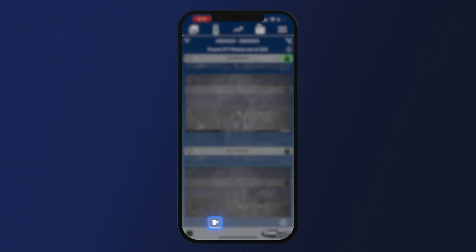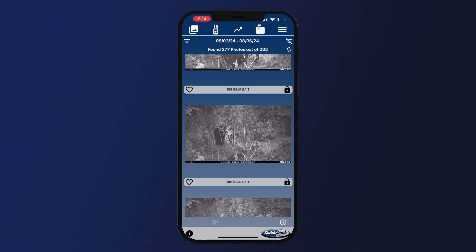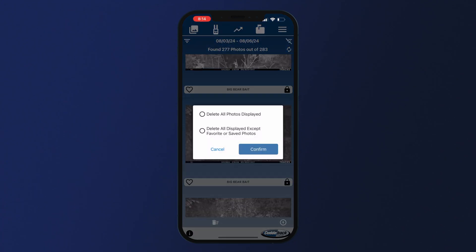At the bottom of the home screen, you will see this trash icon. This allows you to delete all photos displayed, or delete all displayed photos except the ones that you have favorited or saved.